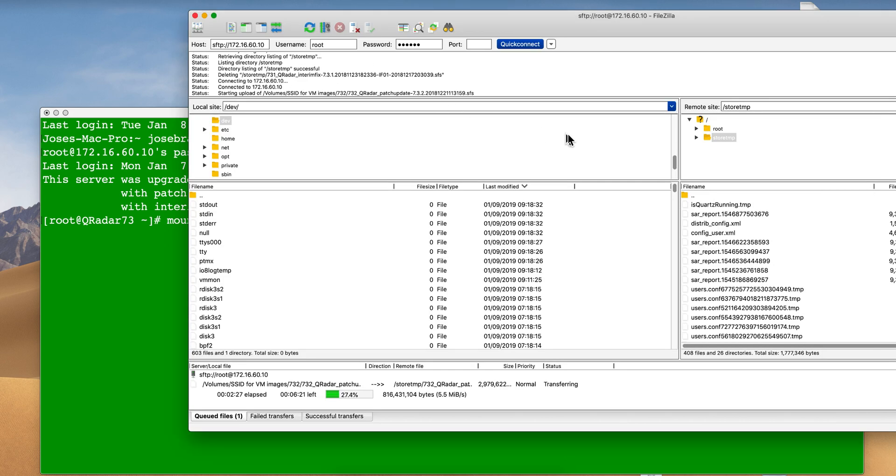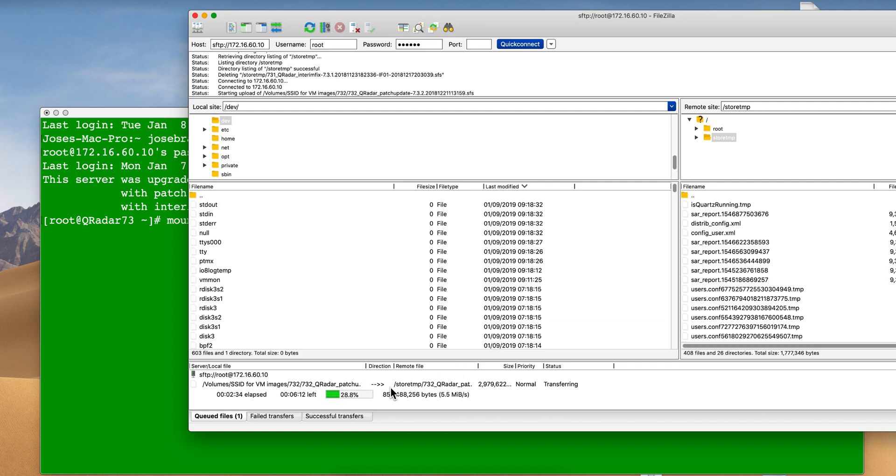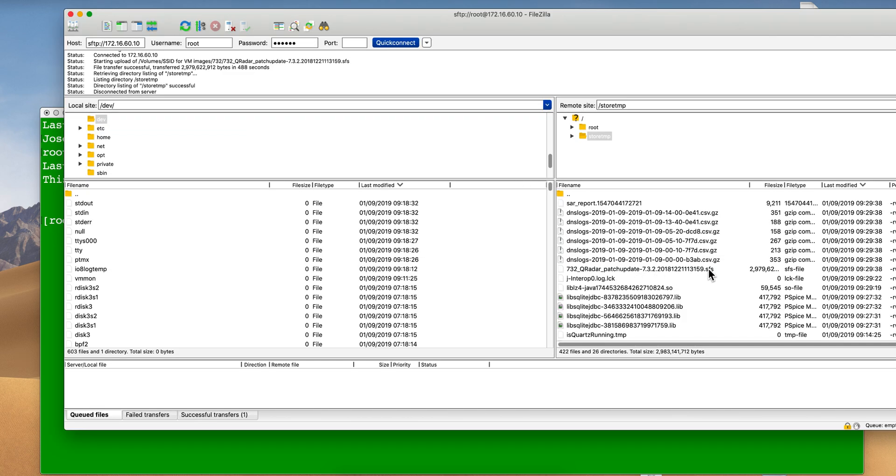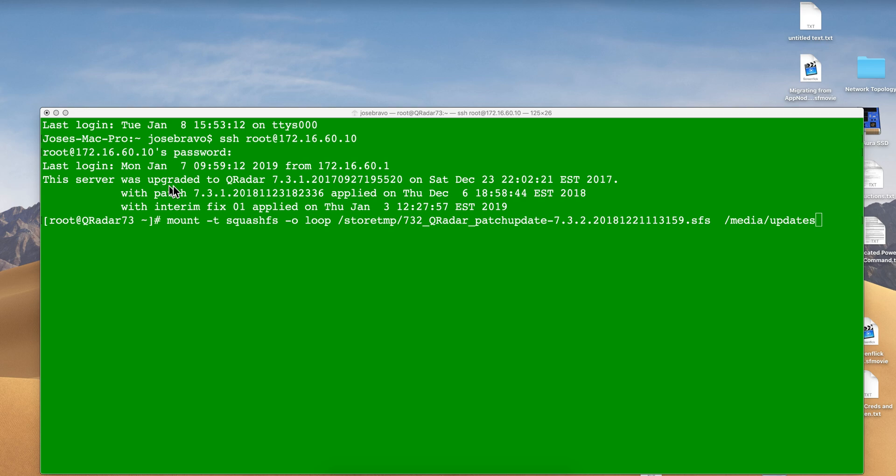The process begins by using FileZilla to move the SFS image into the system. I'm pausing the video until that transfer finishes. The SFS file is now in the store temp directory, and your numbers may vary depending on the version.